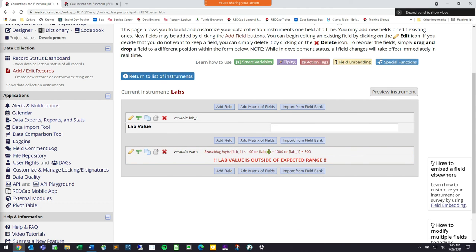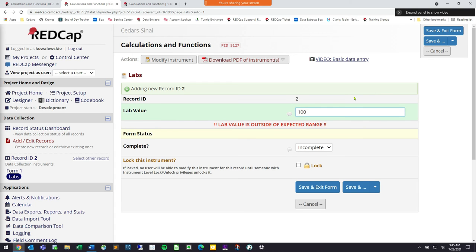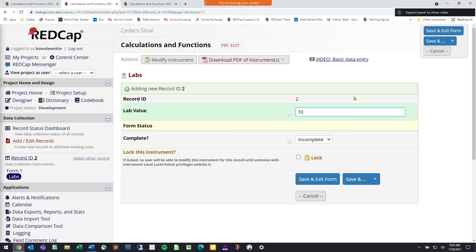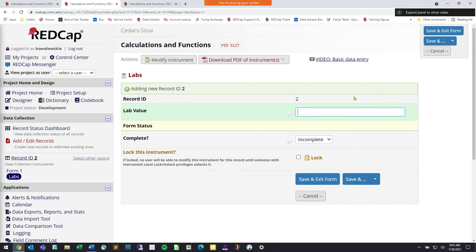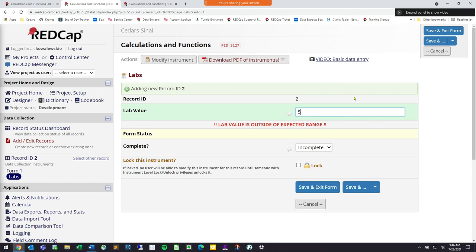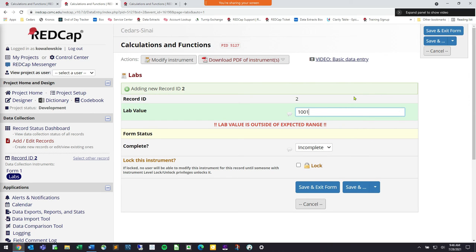Saving those conditions — the branching logic is now attached to the warning and shows the conditions right in the builder. Testing it out in the labs record: entering 433 — no problems, things are good. Entering 10 triggers the warning immediately since 10 is less than 100 — this is also great for catching typos like a forgotten zero. Entering 500 triggers the warning. Entering 1,000 is okay, but 1,001 triggers 'lab value is outside of expected range.' That's one way to use calculation functionality in branching logic.